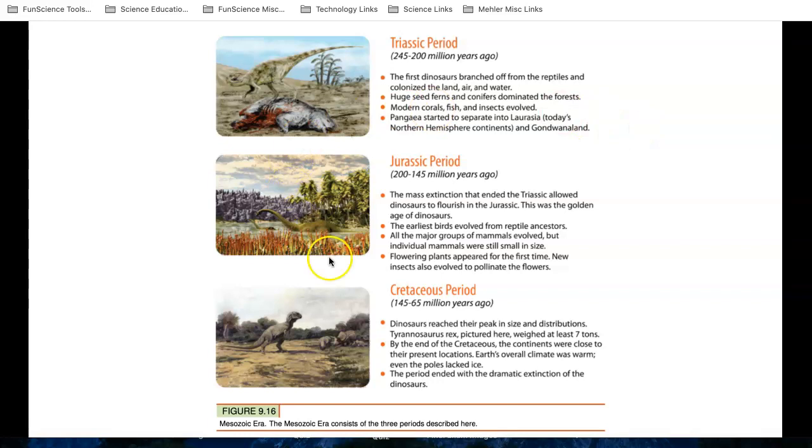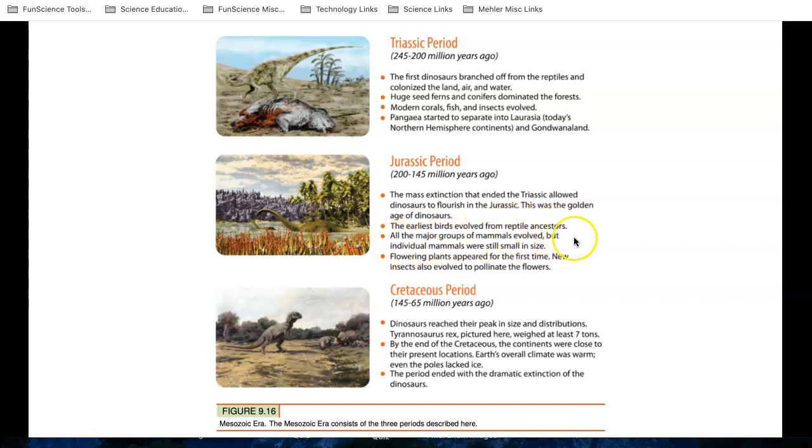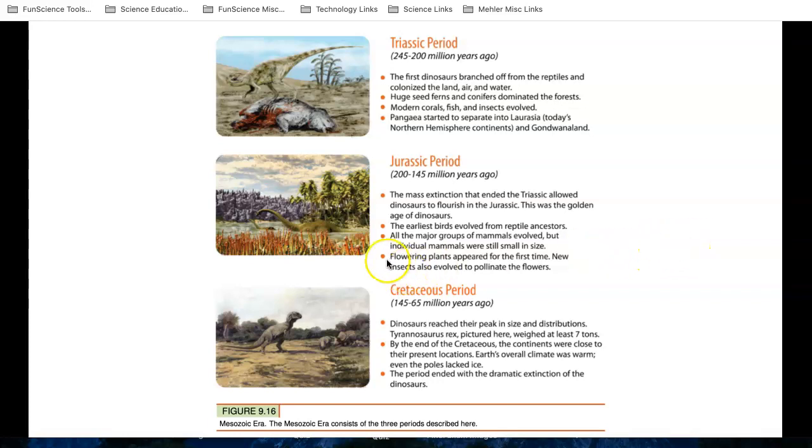But now let's get to the Jurassic period, from 200 to 145 million years ago. The mass extinction that ended the Triassic allowed dinosaurs to flourish in the Jurassic period. This was the golden age of dinosaurs. The earliest birds evolved from reptile ancestors, and all the major groups of mammals evolved. But individual mammals were still small in size, so they were still mouse-like in size. Mammals didn't really flourish until the dinosaurs went away. Notice the flowering plants appeared for the first time.